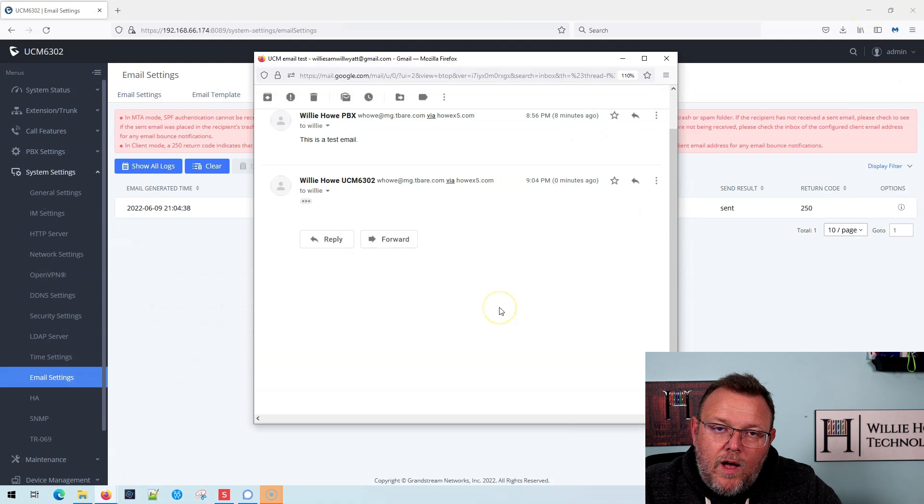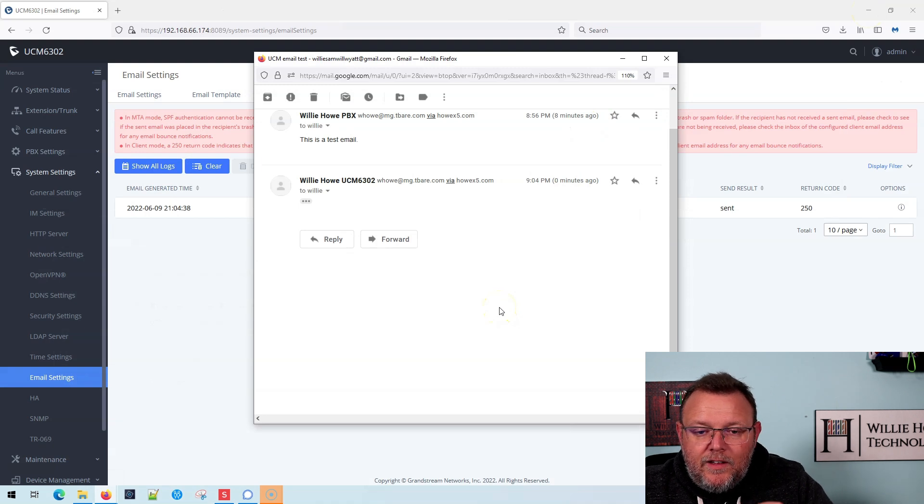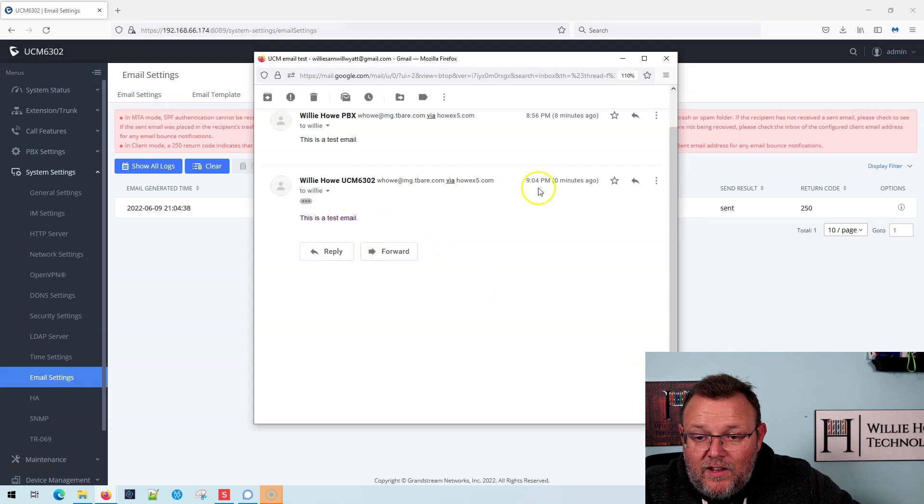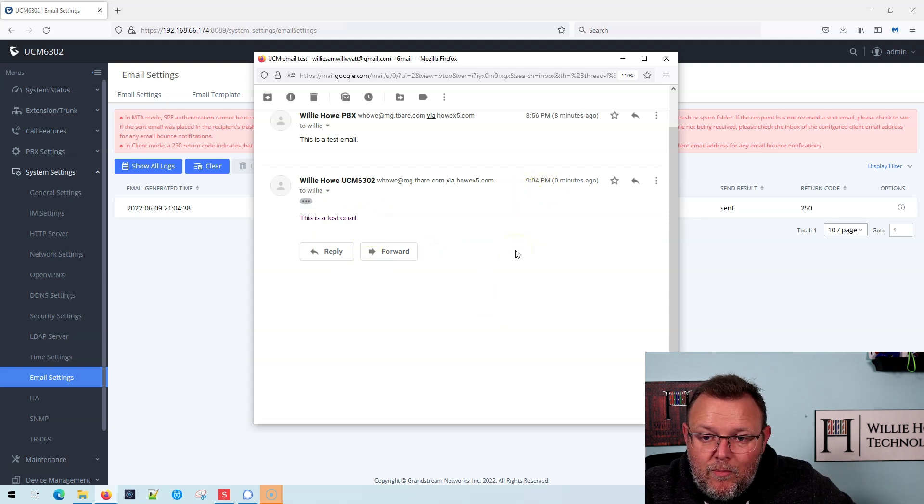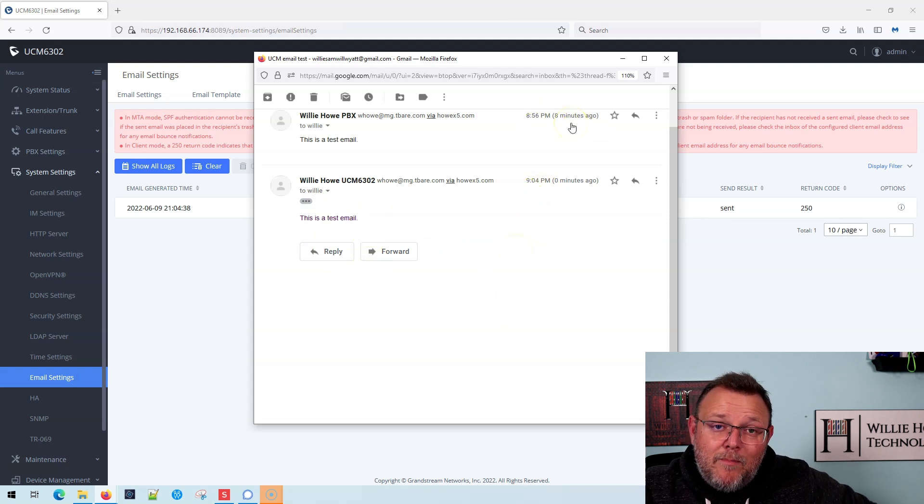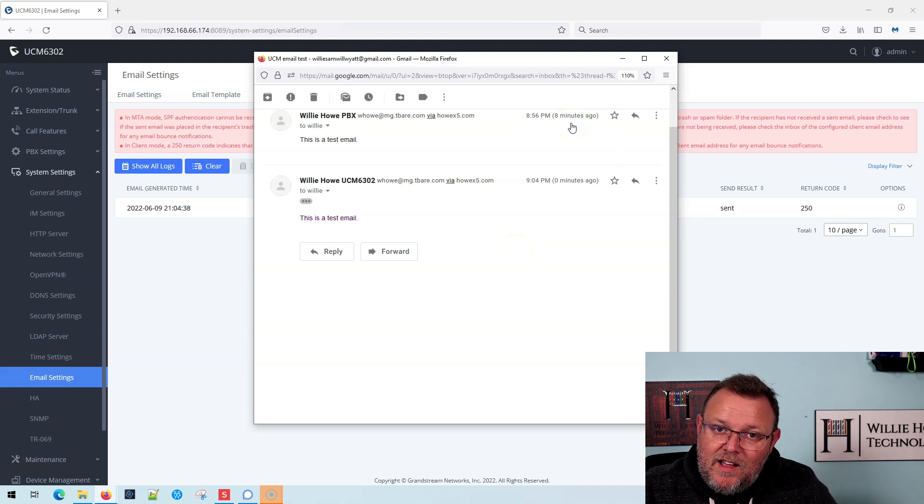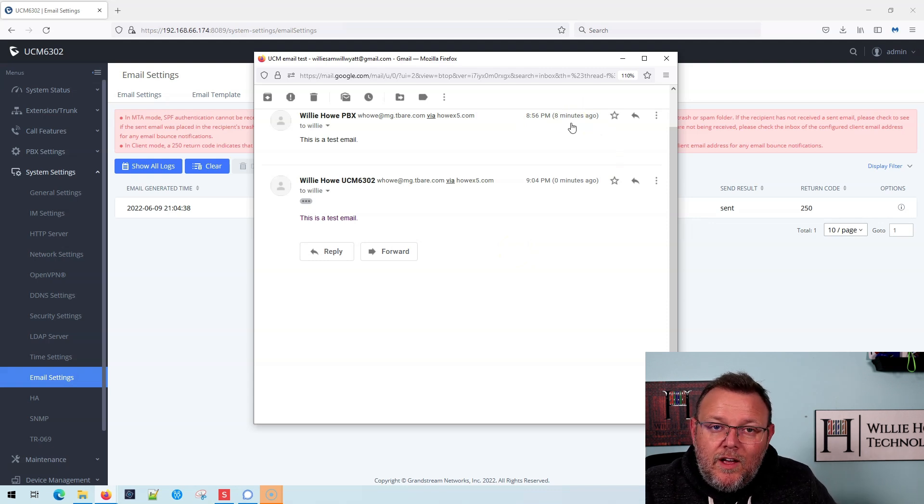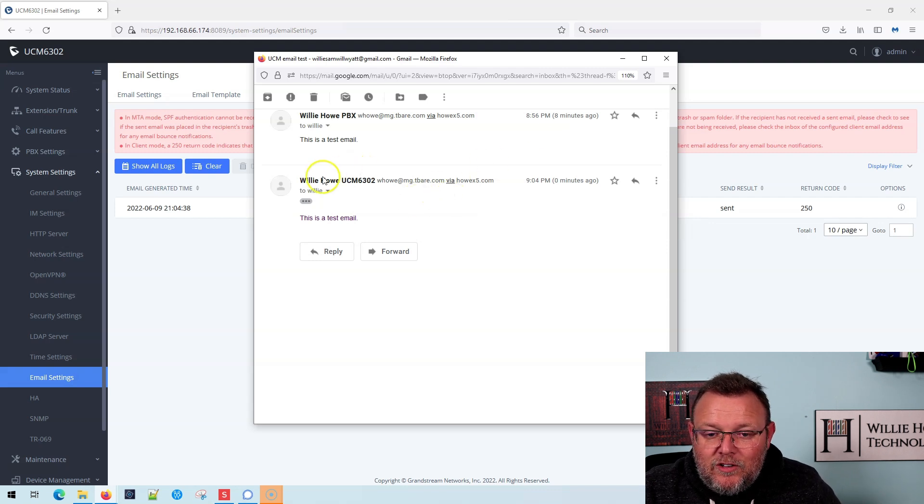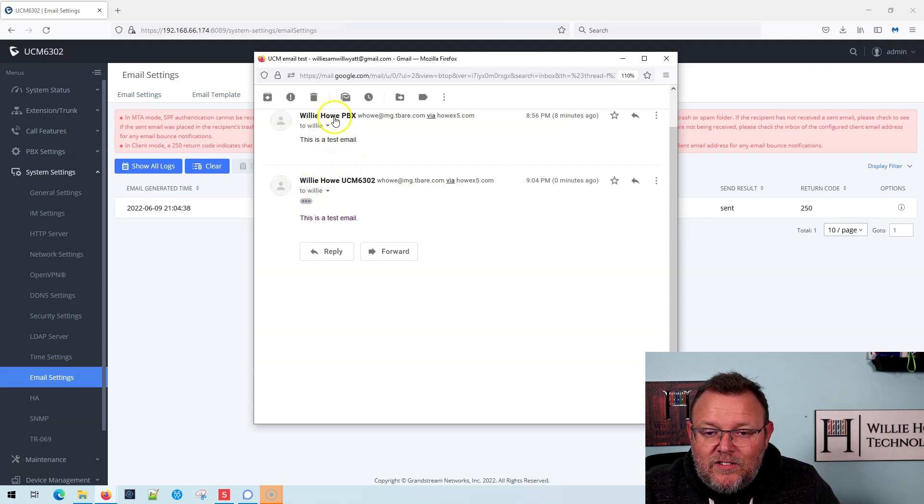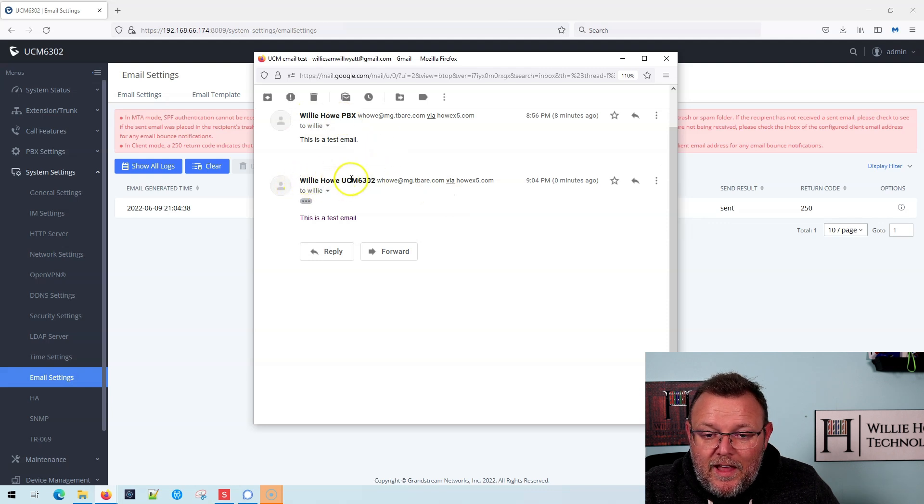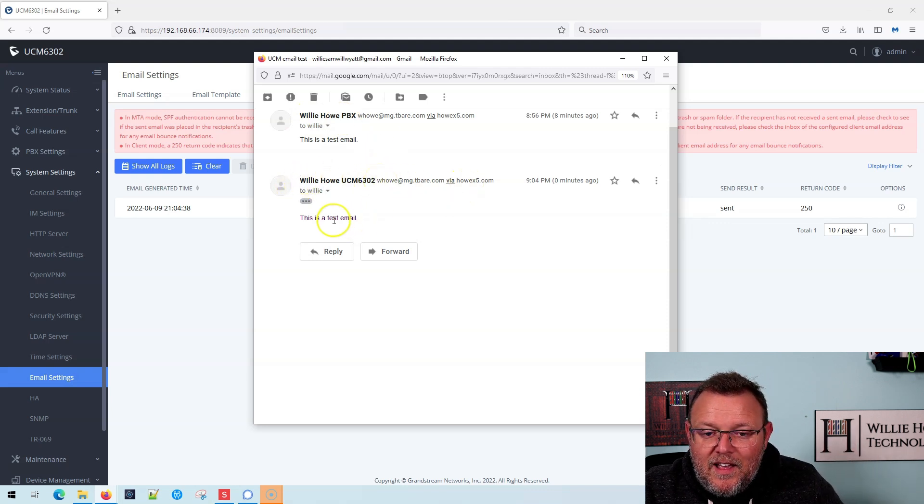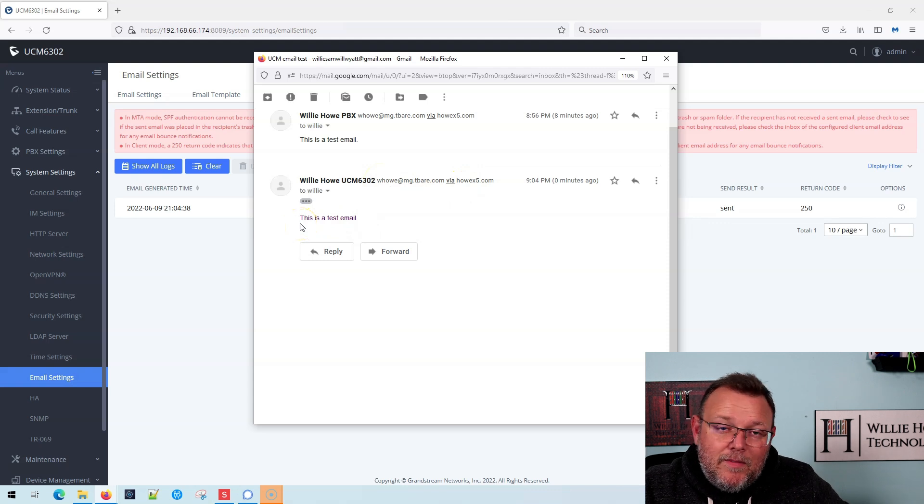Here is the test email and you can see that it came through like zero minutes ago. There was one eight minutes before that because I wanted to verify that my Mailgun settings worked correctly. You should always make sure that your settings work correctly. You can see up here when I did it, it said willyhowpbx, but now it says willyhowucm6302. That's what we specified. And it says, this is a test email.